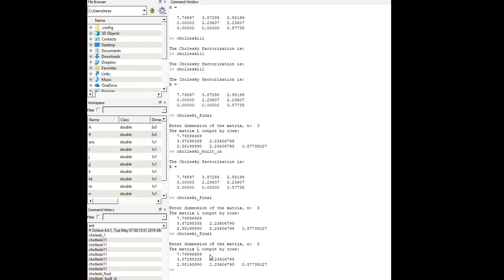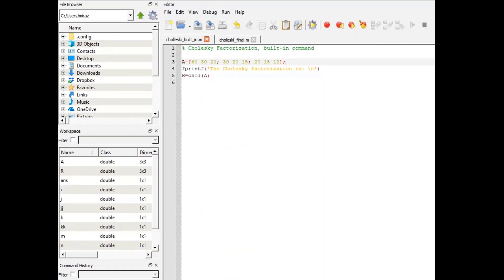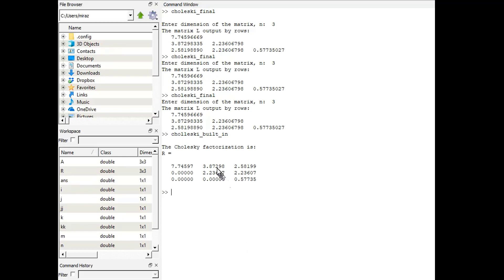The output is the lower triangular matrix L, which we already saw in our solution. This is the second way of Cholesky factorization using the built-in command. The built-in command for Cholesky factorization is chol() of the matrix A. This is the matrix A, which can be changed easily for any other problem. Let's run the code — click on run — and now go to the command window.